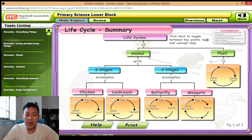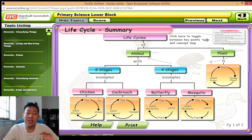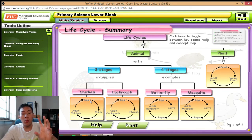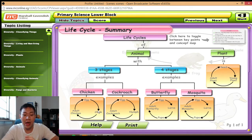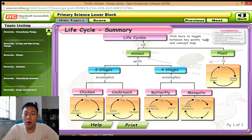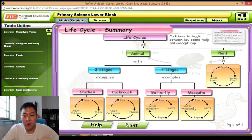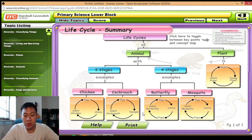We only don't use the arrowhead for labels in science. For example, if we label a picture of an egg, we just draw one straight line and write the word 'egg.' But when we show how an animal moves and grows from one stage to another, we always use an arrowhead. So this is a three-stage life cycle, and on this side is a four-stage life cycle — we have butterfly and mosquito.